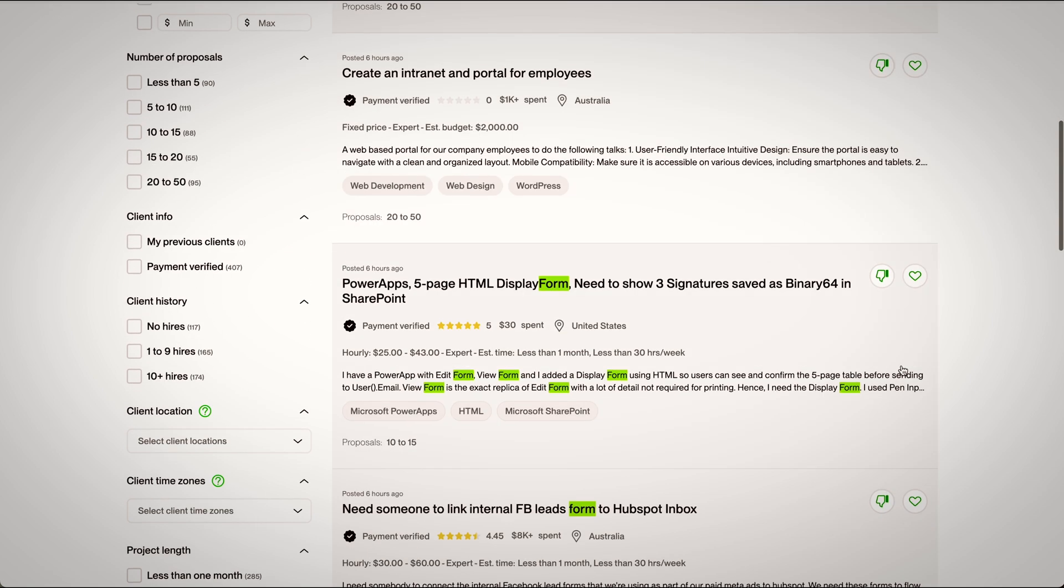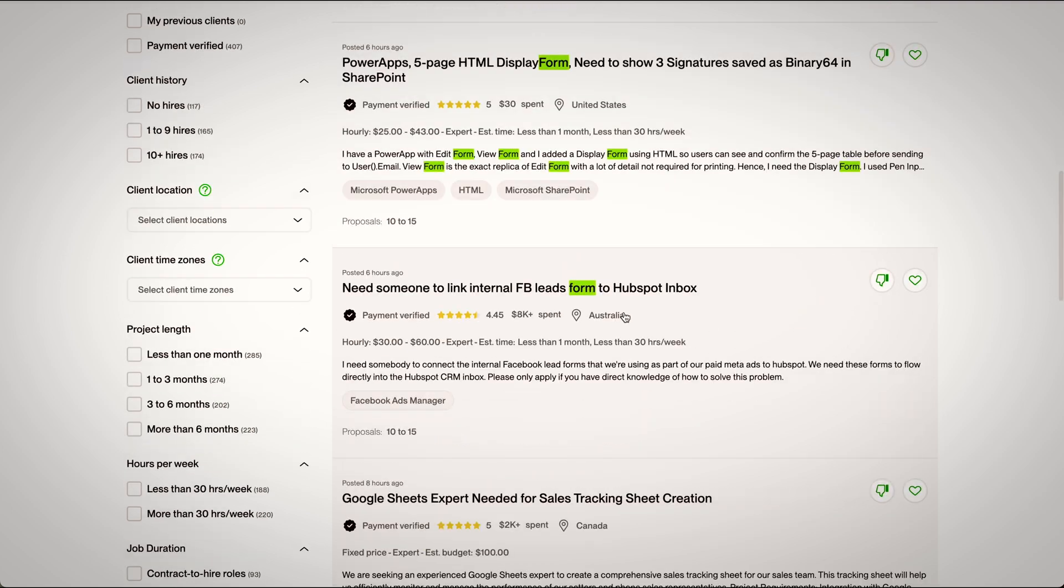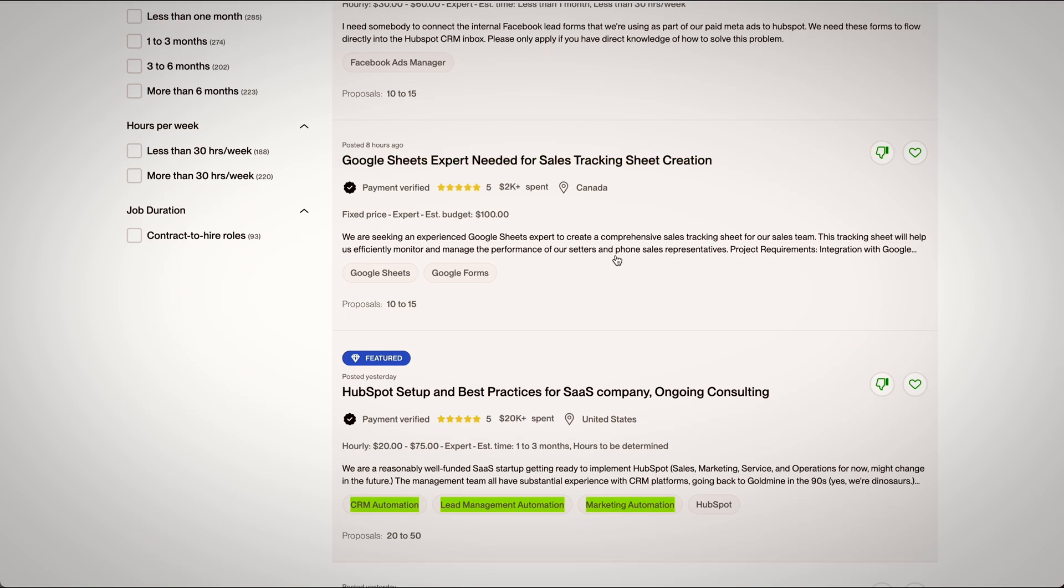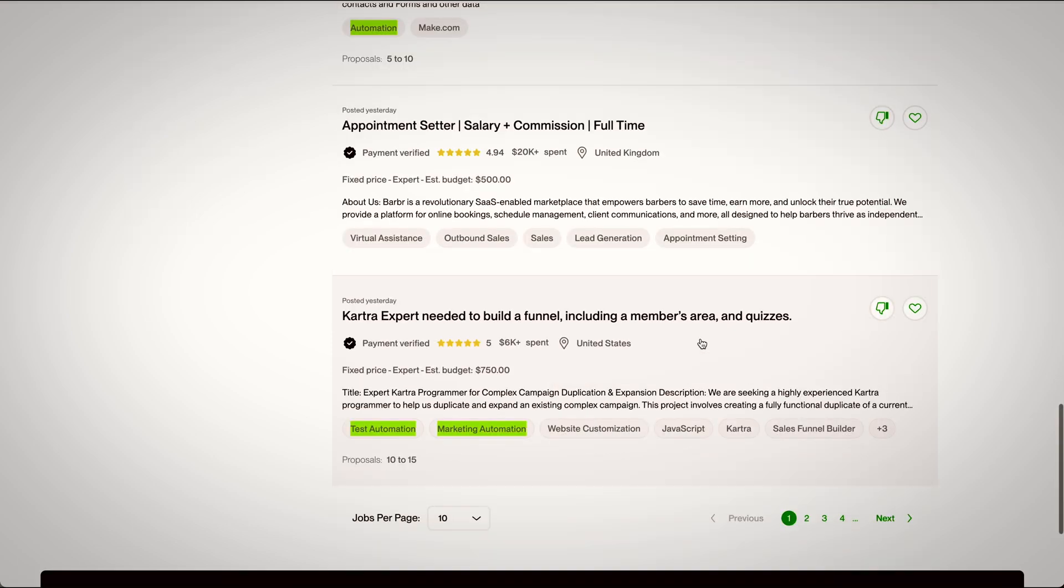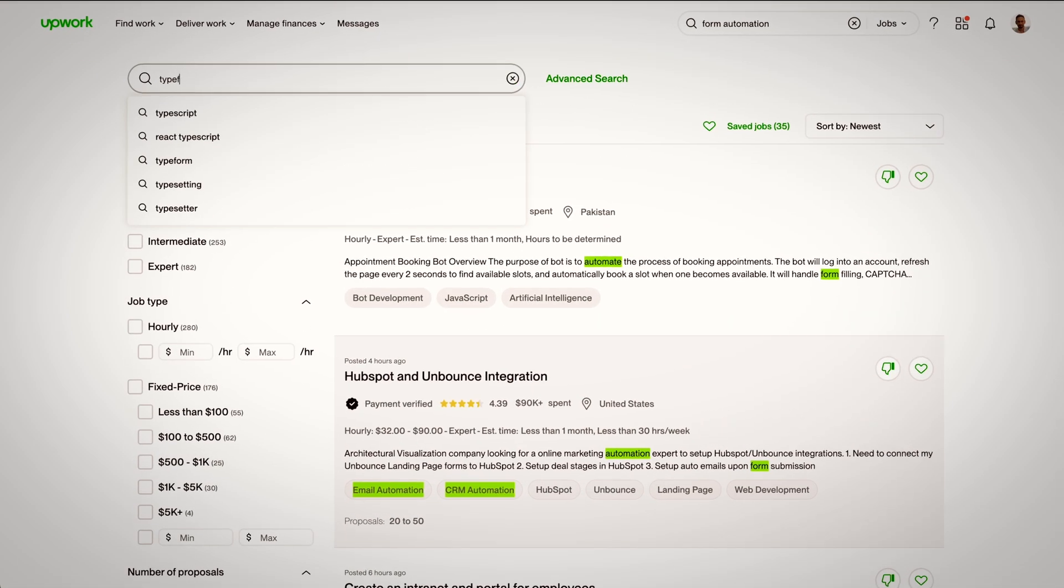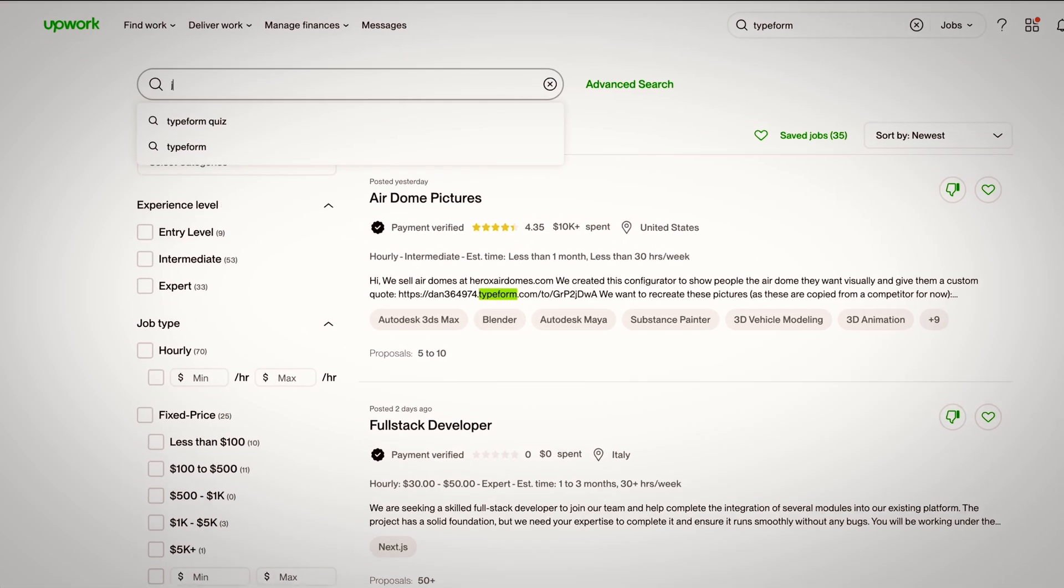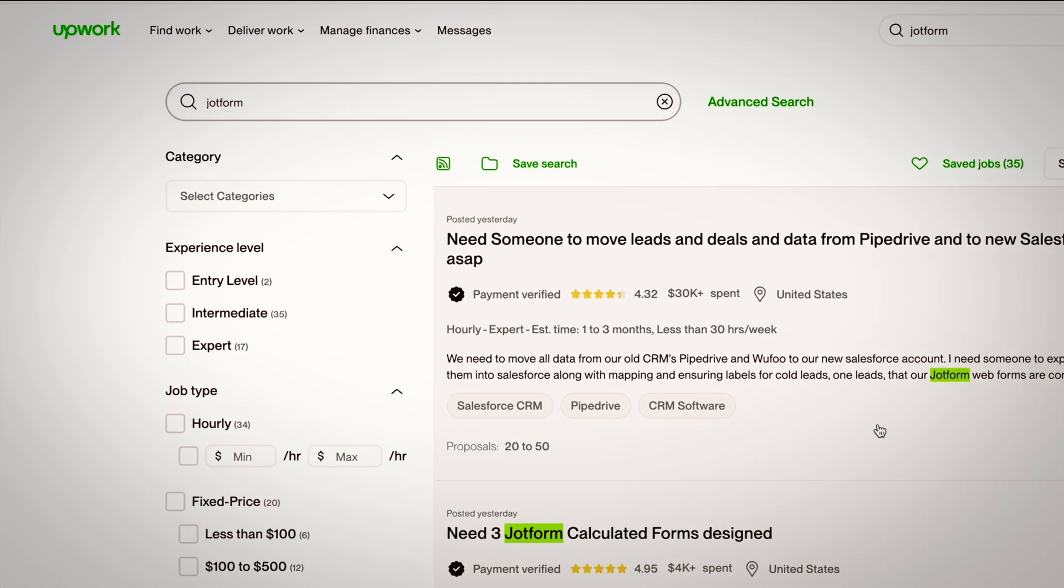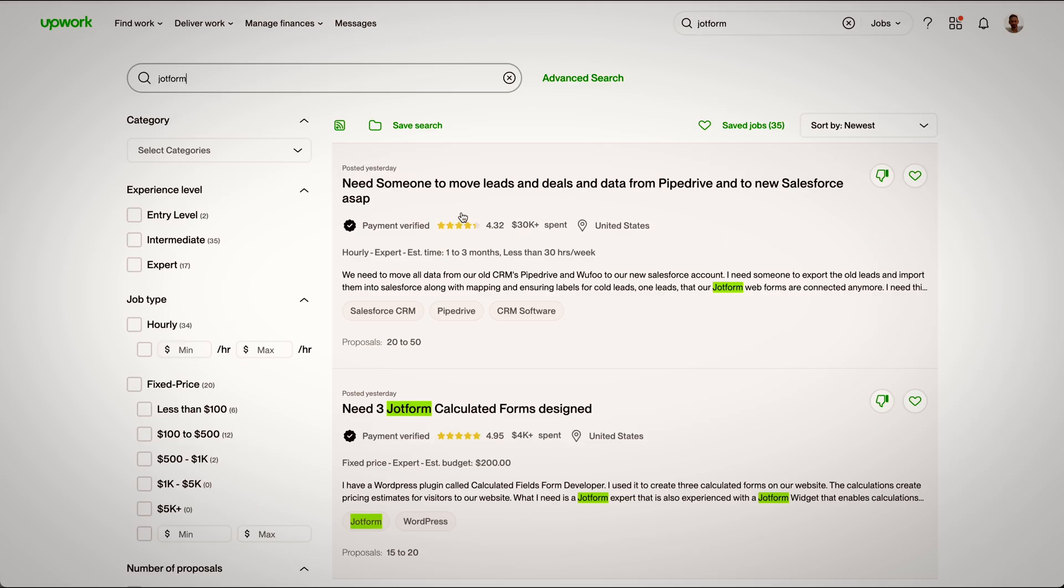It seems most of them are looking to integrate with HubSpot, so we're going to keep looking for that. Our competitors like JotForm, TypeForm, or more could be also a good keyword to search.